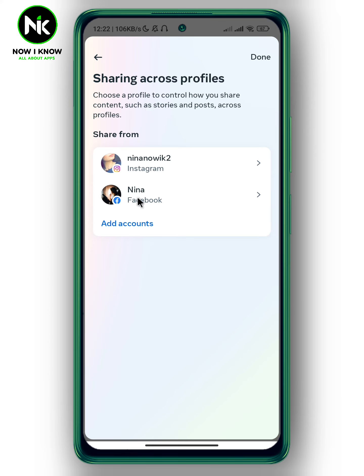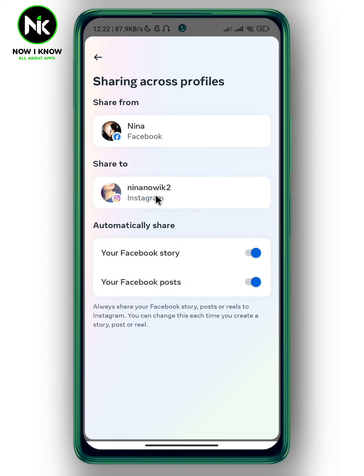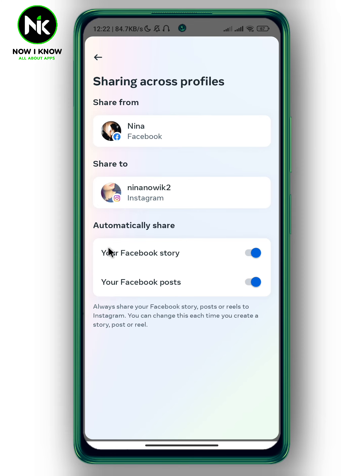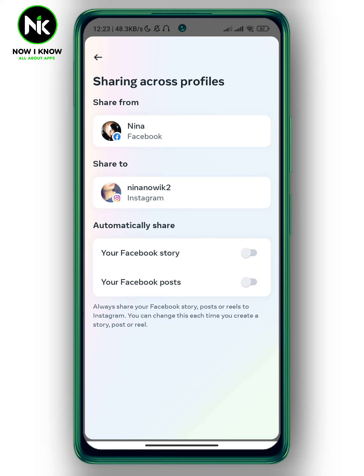Tap on your Facebook account, and here make sure to toggle off these two options: 'Automatically share your Facebook story' and 'your Facebook post.' Toggle them off, and now whenever you make a post or story on Instagram, that will prevent it from being shared automatically to Facebook. This is how to stop Instagram from posting on Facebook. Thanks for watching, see ya!